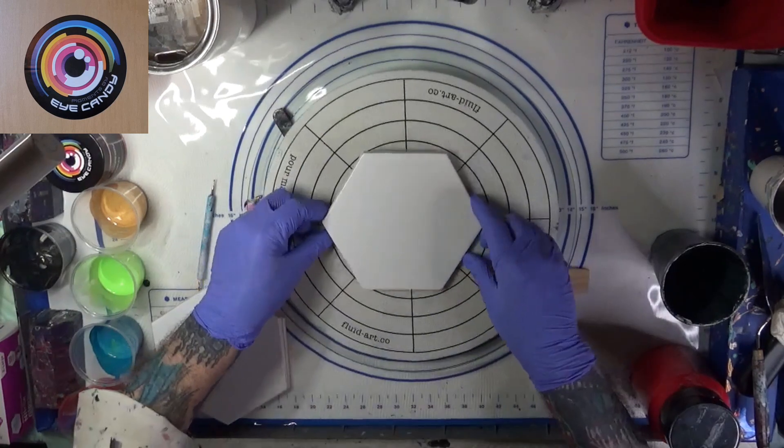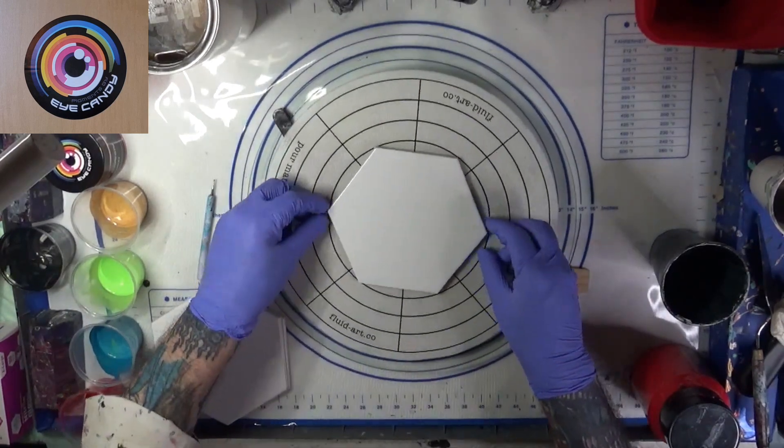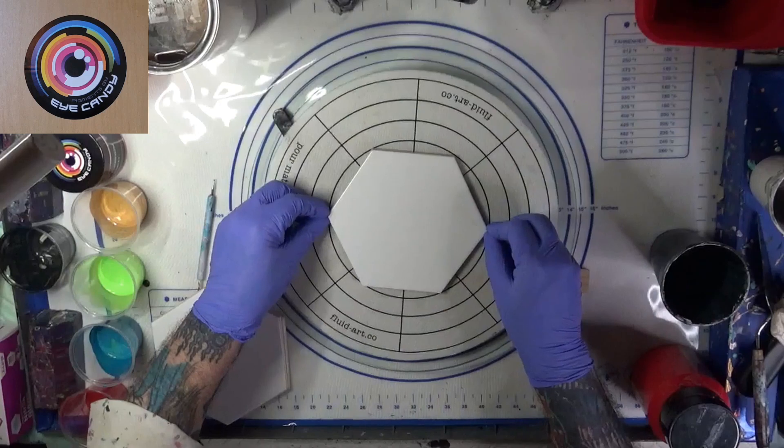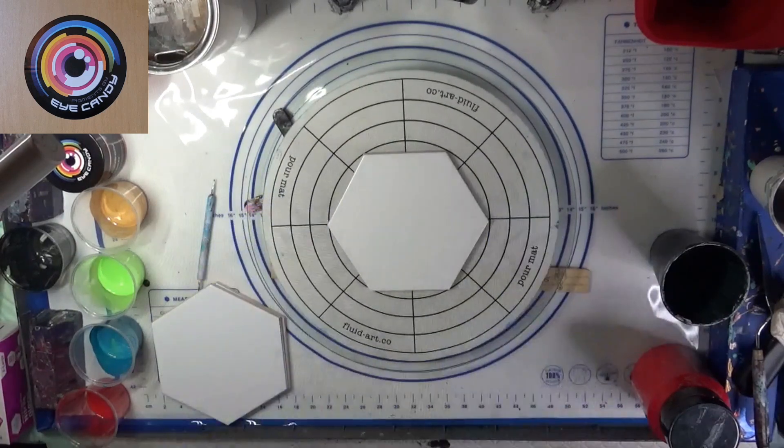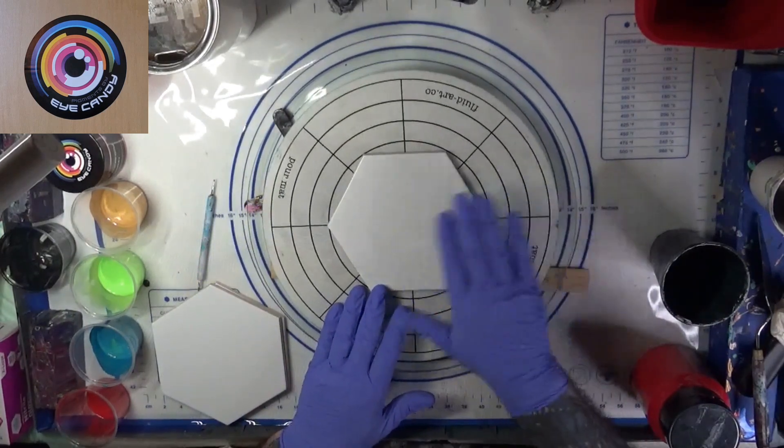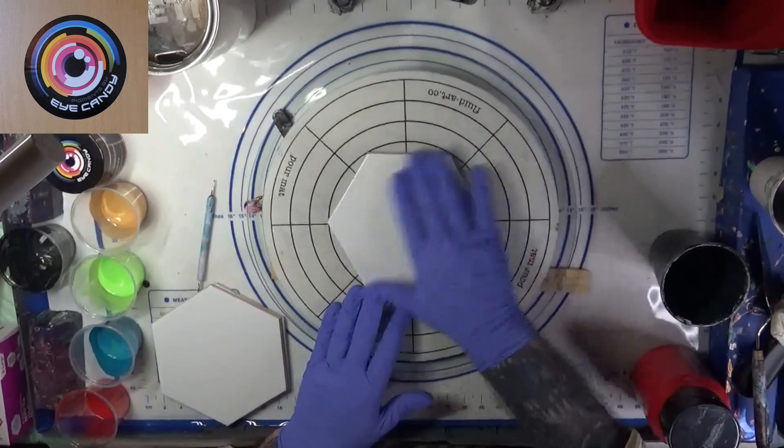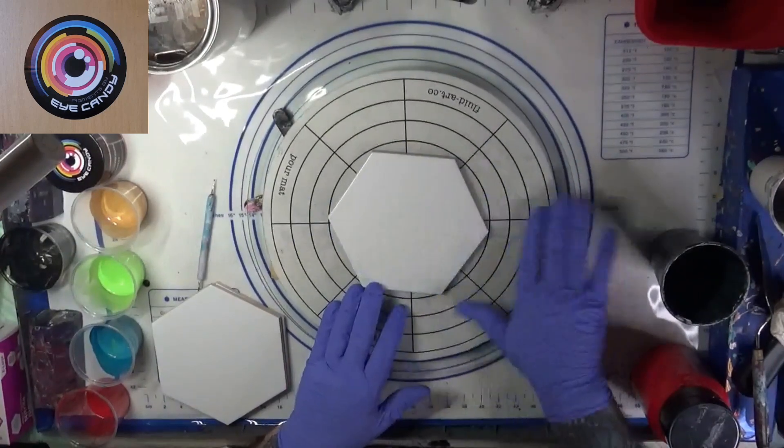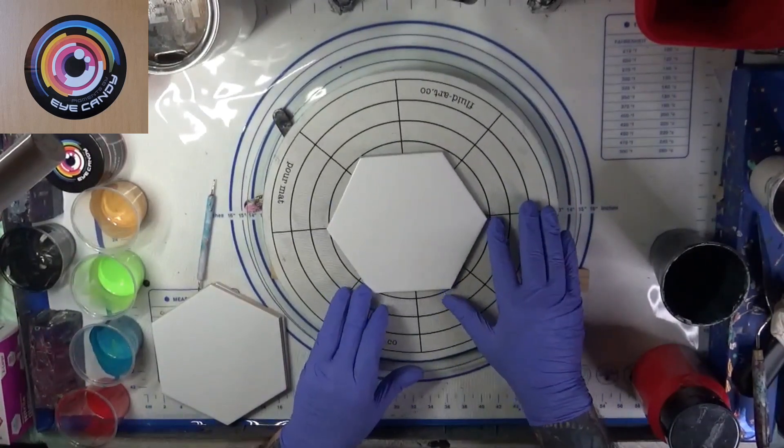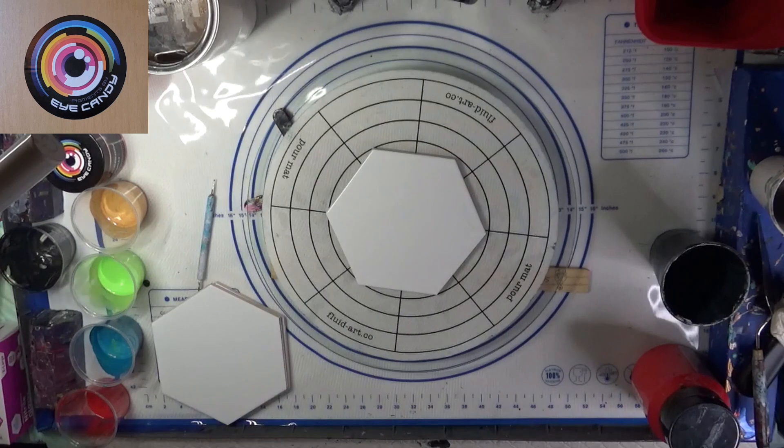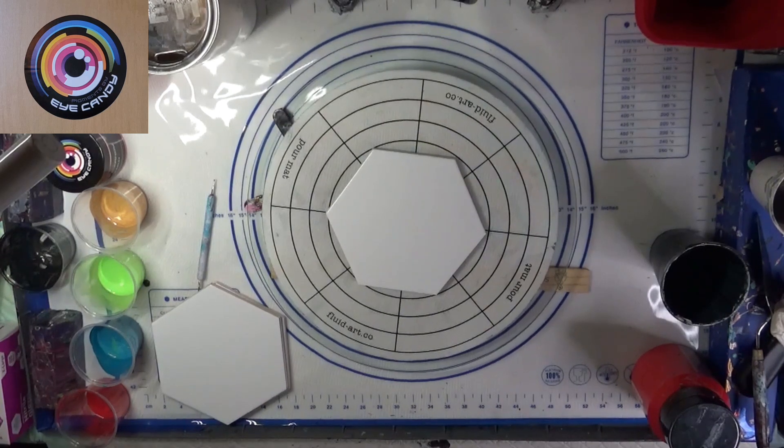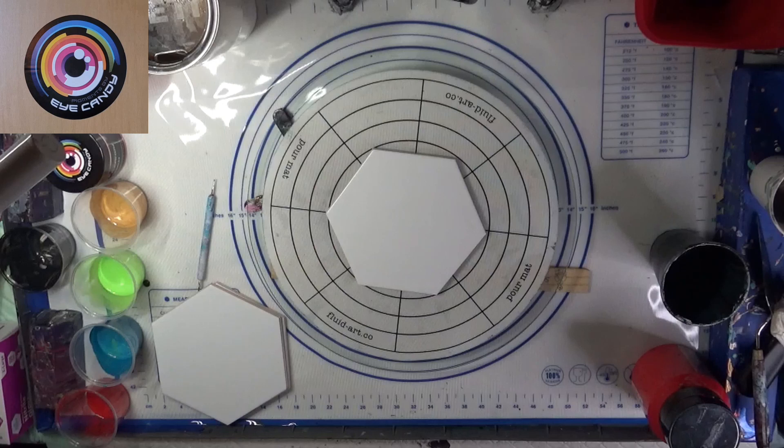And now without further ado, let's get on to my little addition to today's art expose. We're going to be working on a six inch tile today. It's a hexagon six inch tile. Let's put that in the center, brush off all the nasties.